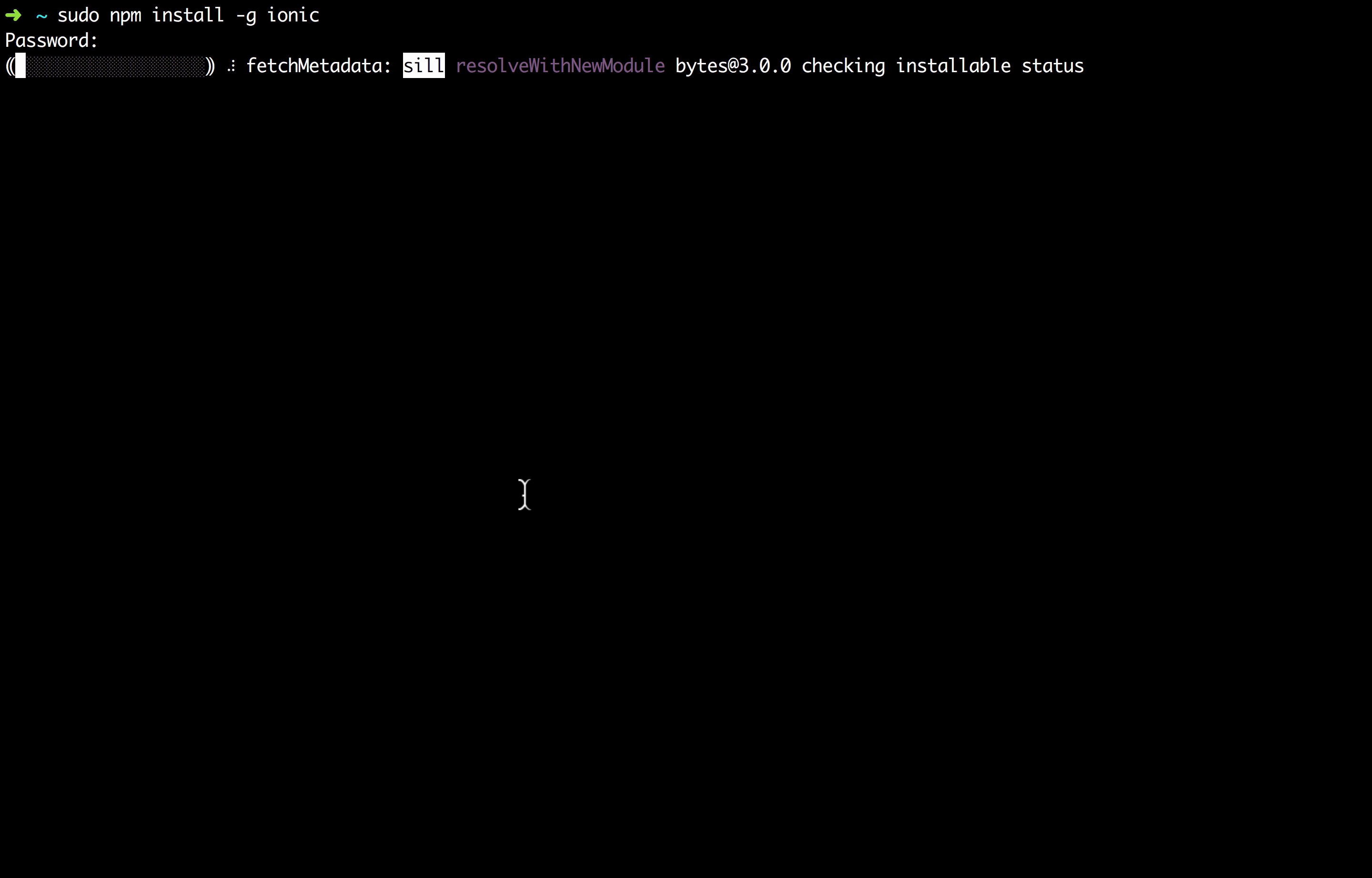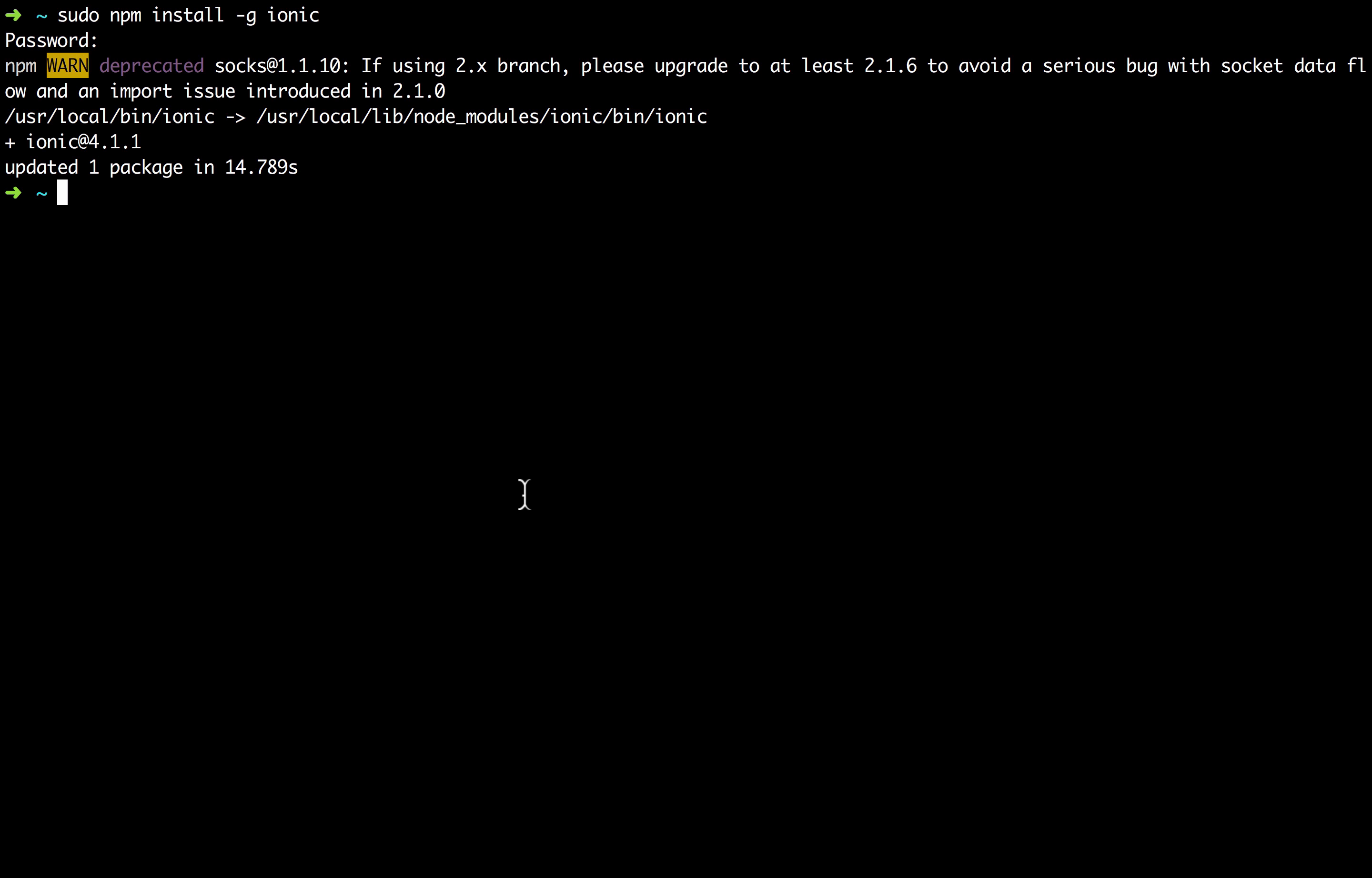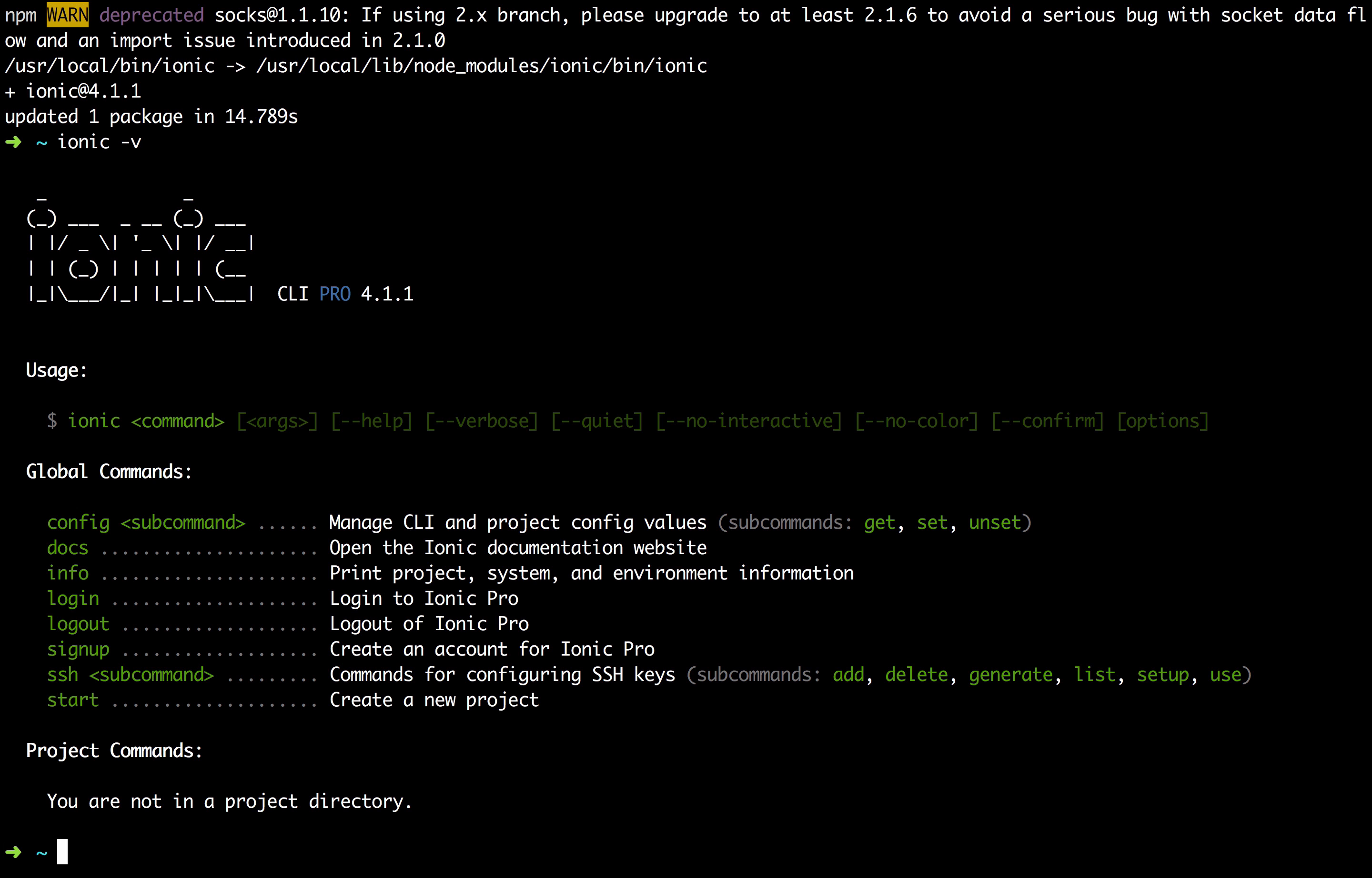I think that released yesterday or two days ago the version 4.1.1. So if you type Ionic dash dash v, you will see that we have installed Ionic CLI Pro 4.1.1 and here you have also the global commands.